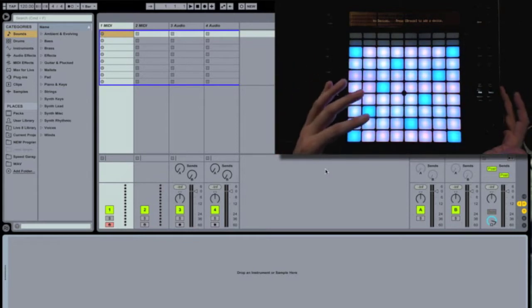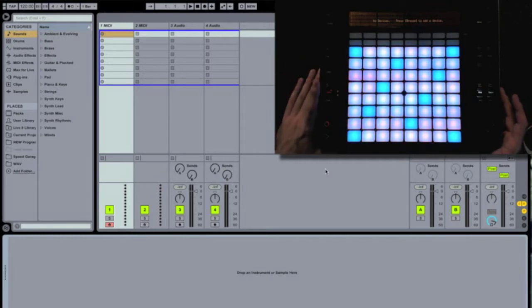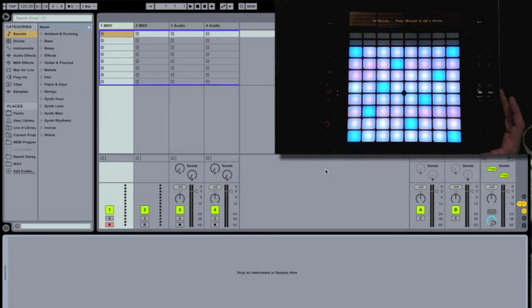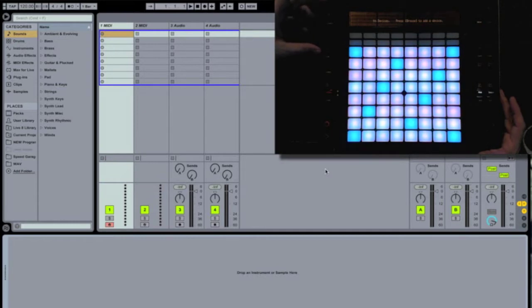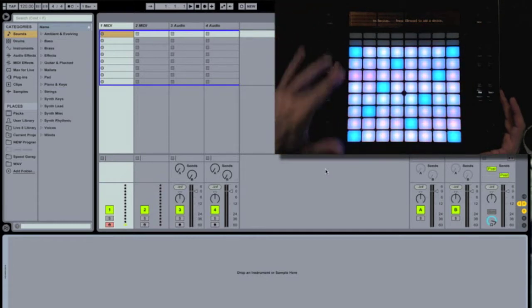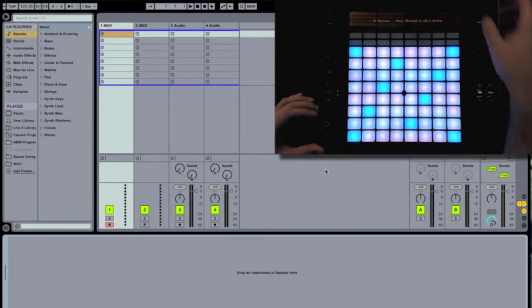Push's surface is really easy to use. On the left-hand side, we have a bunch of our global controls, including tap tempo, our metronome, our ribbon controller, and our transport controls.